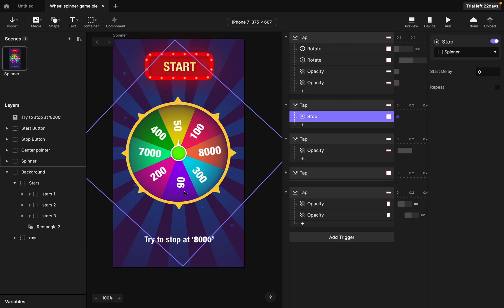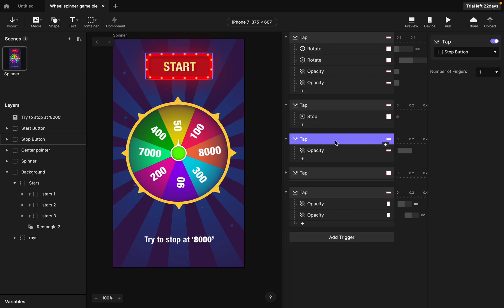Where the wheel stops, it shows you what you scored — for example, 50 or 100. So when you tap start it rotates, and when you tap stop it stops rotating.